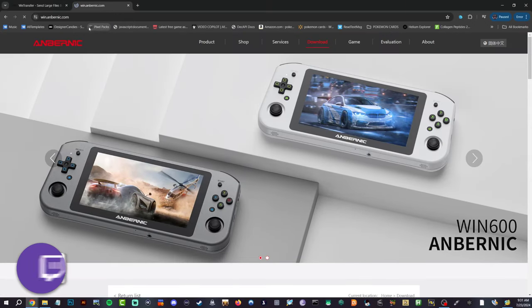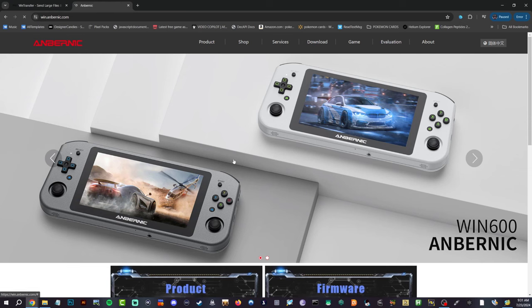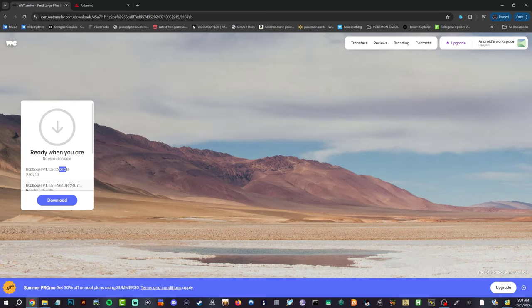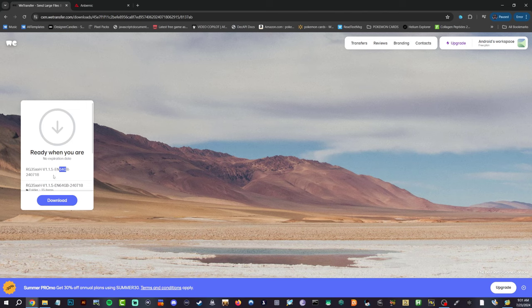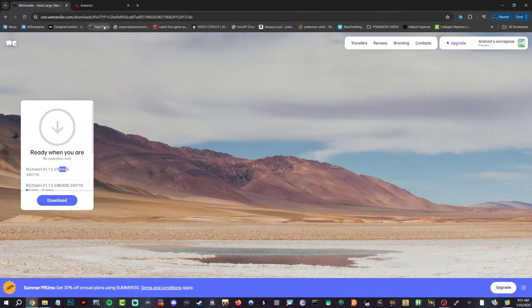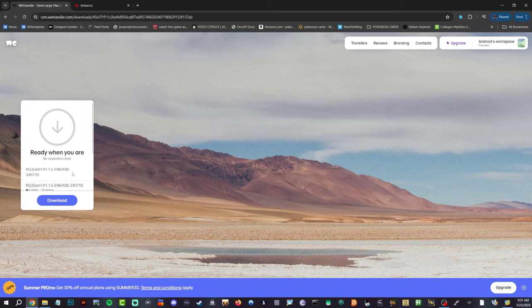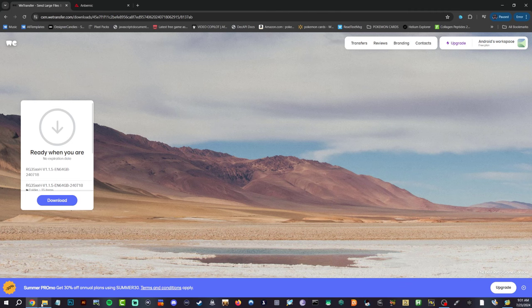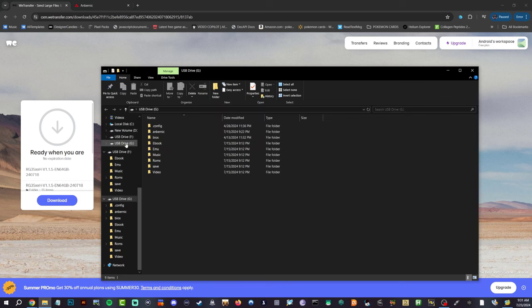They actually have the 64 gigabyte version, not from win.ambernic but the actual ambernic.com. They have the 64 gigabyte version of 1.1.5, so I have it downloaded.